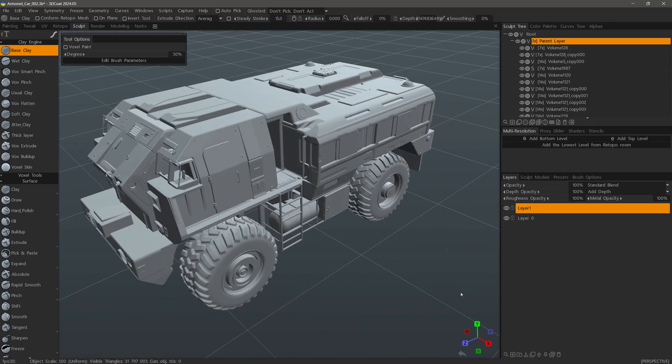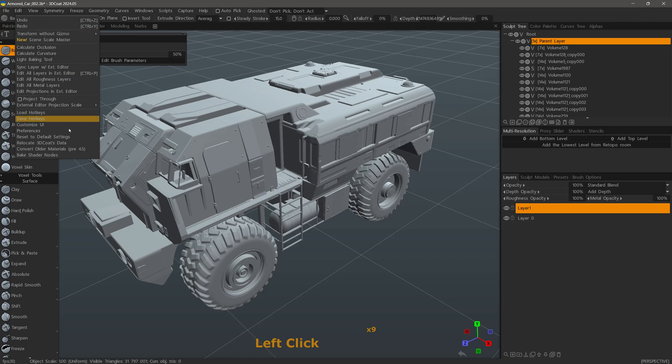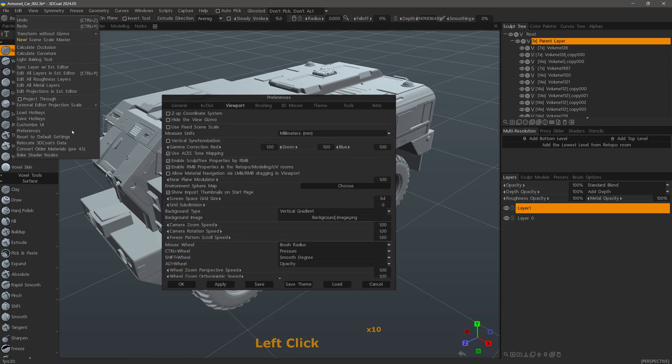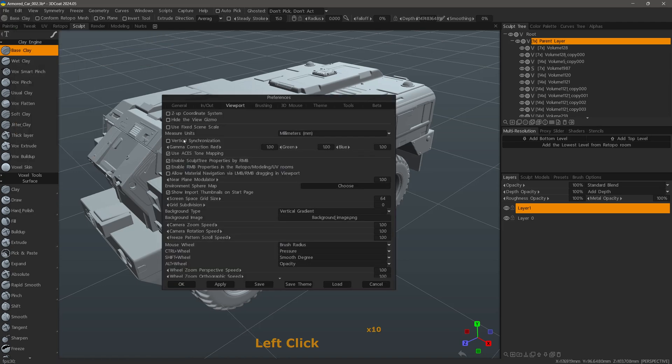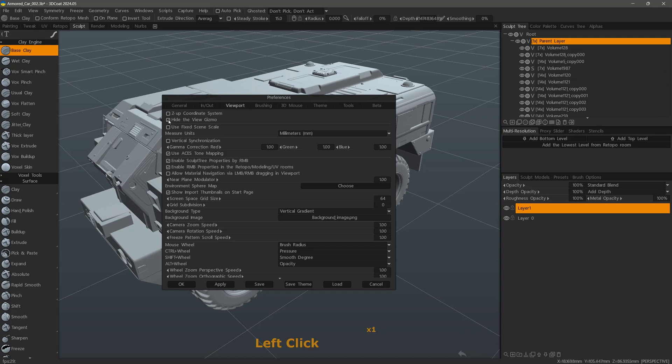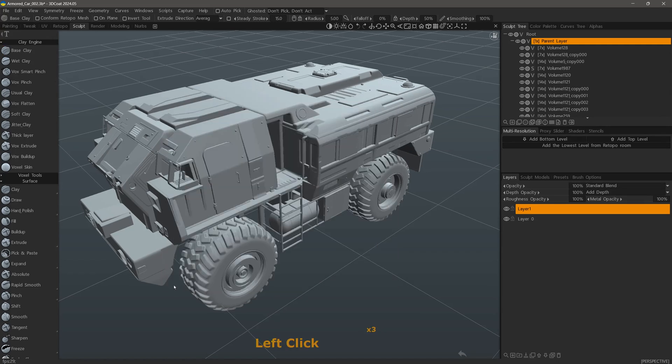And one last thing before I conclude: if I go to the Edit menu Preferences in the Viewport tab, I can choose to hide the view gizmo if I do not want to utilize it. I'll hit Apply and Okay.